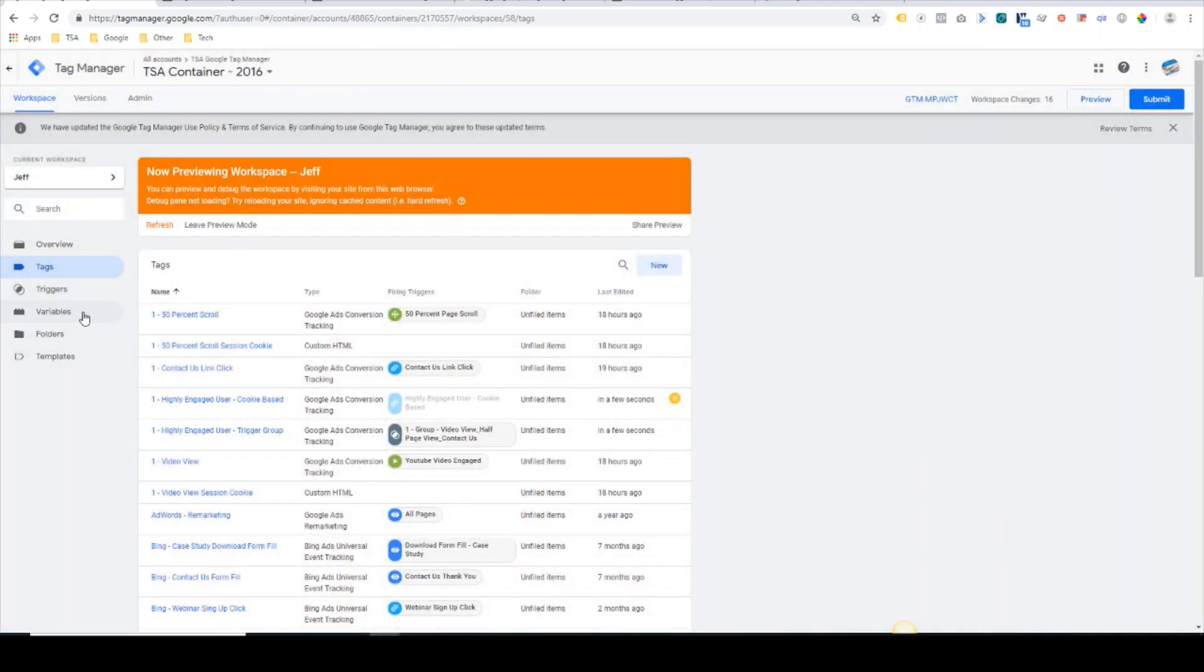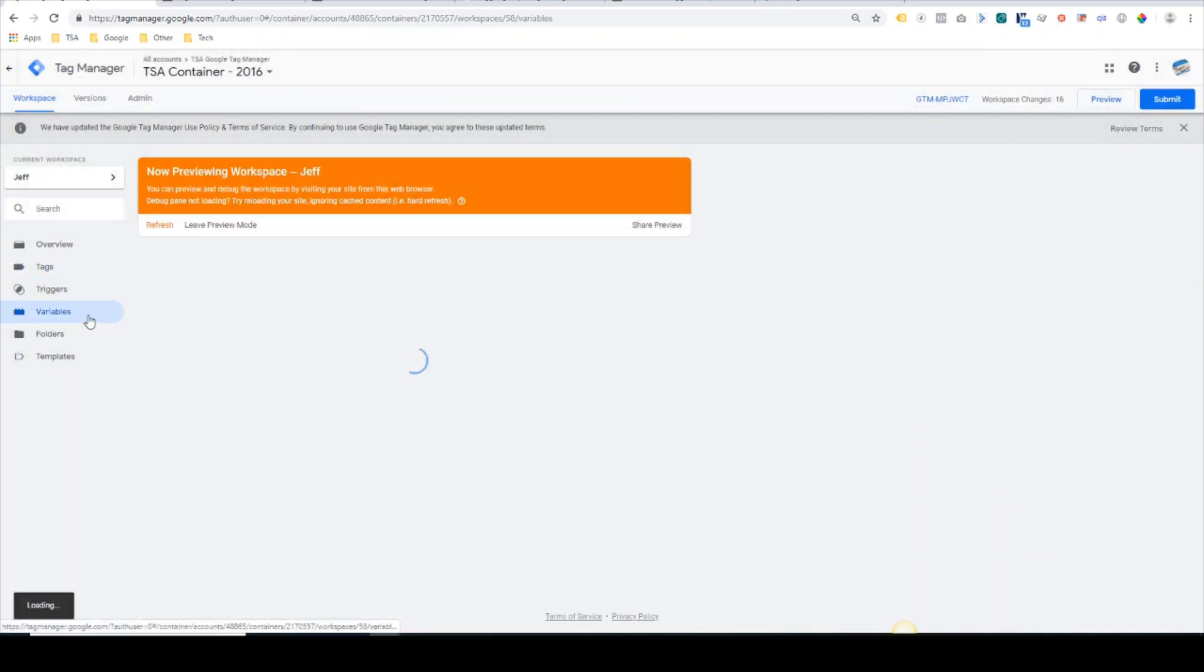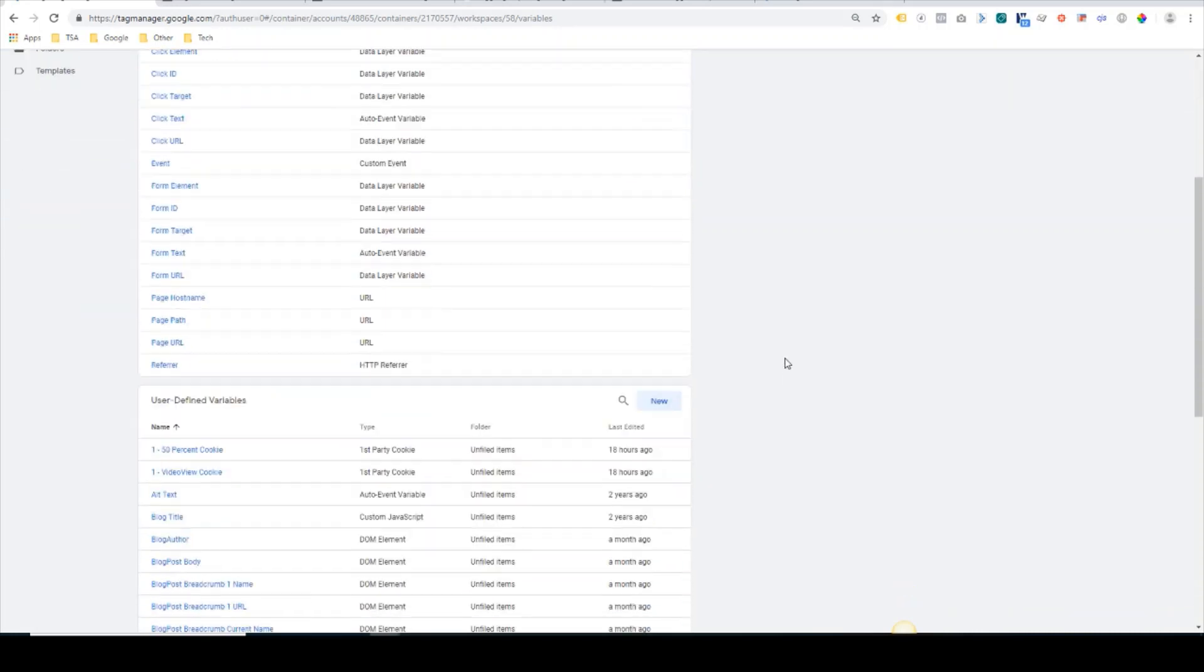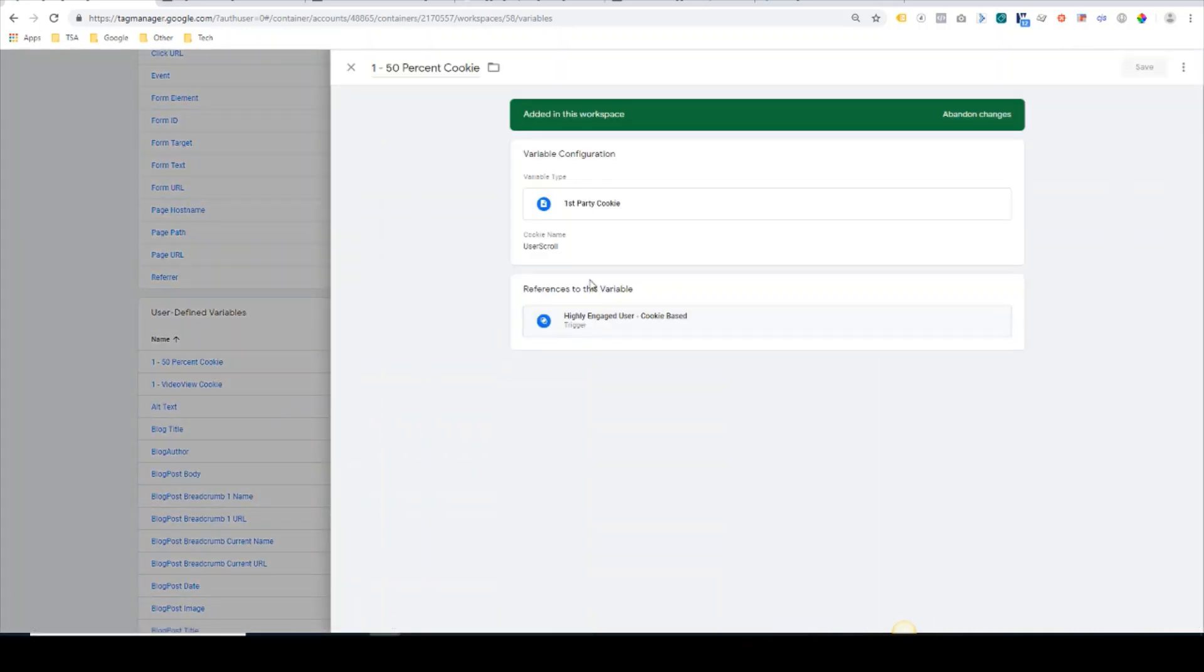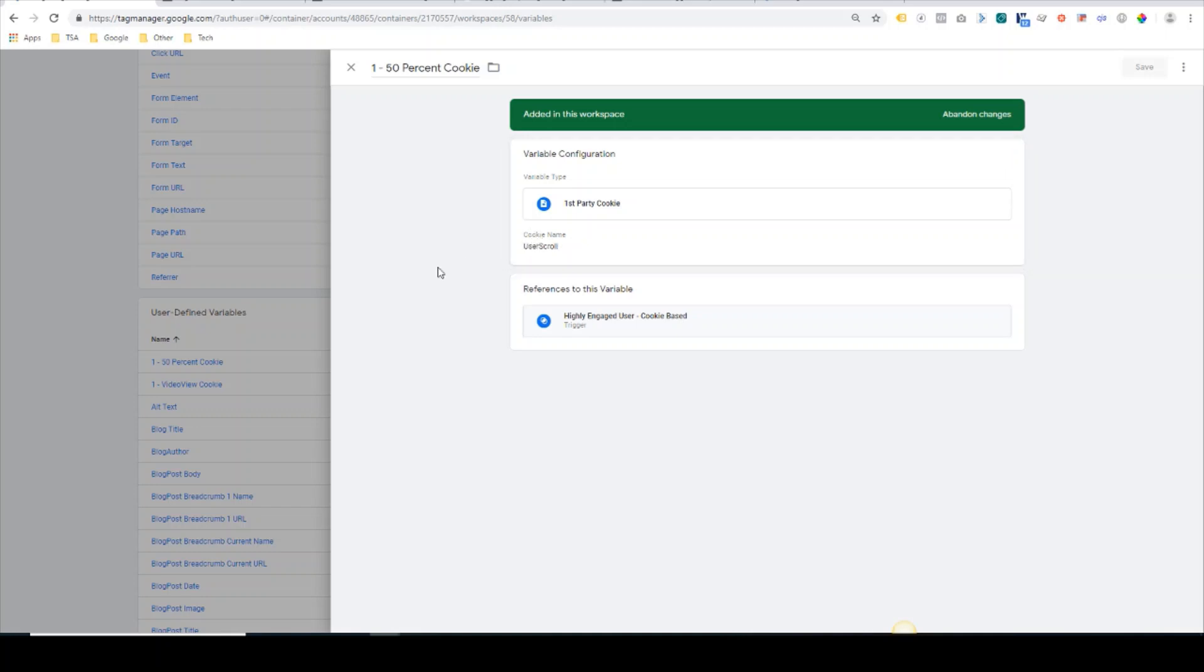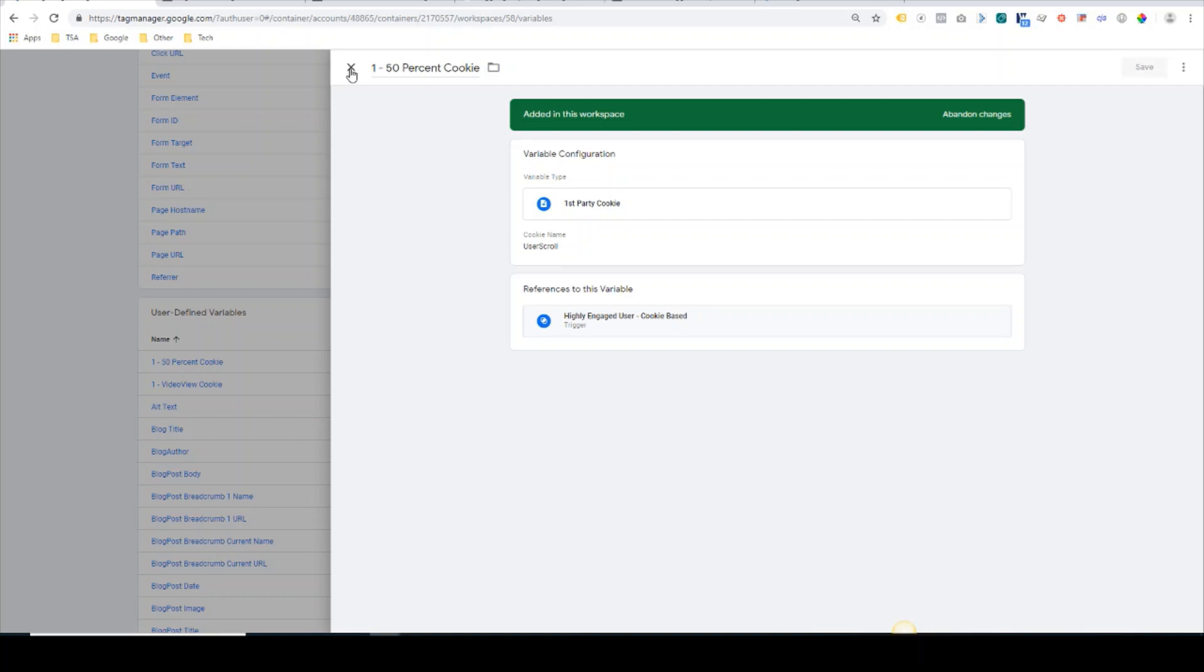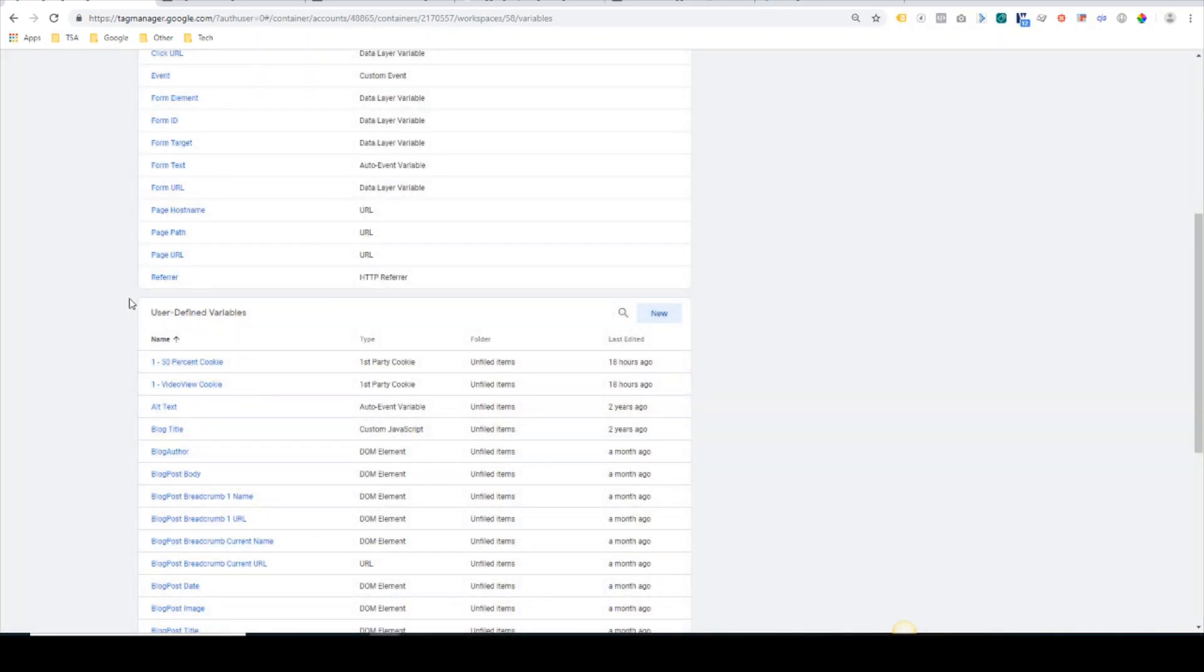In addition to that, we would have to go over to the variables section here and set up two custom variables. What these variables do is they read the cookie name that we just defined and pull in the value. So if the cookie is set, the value it will show is true. This allows Google Tag Manager to read these values at a later event on the same page to see if those two conditions have been satisfied.